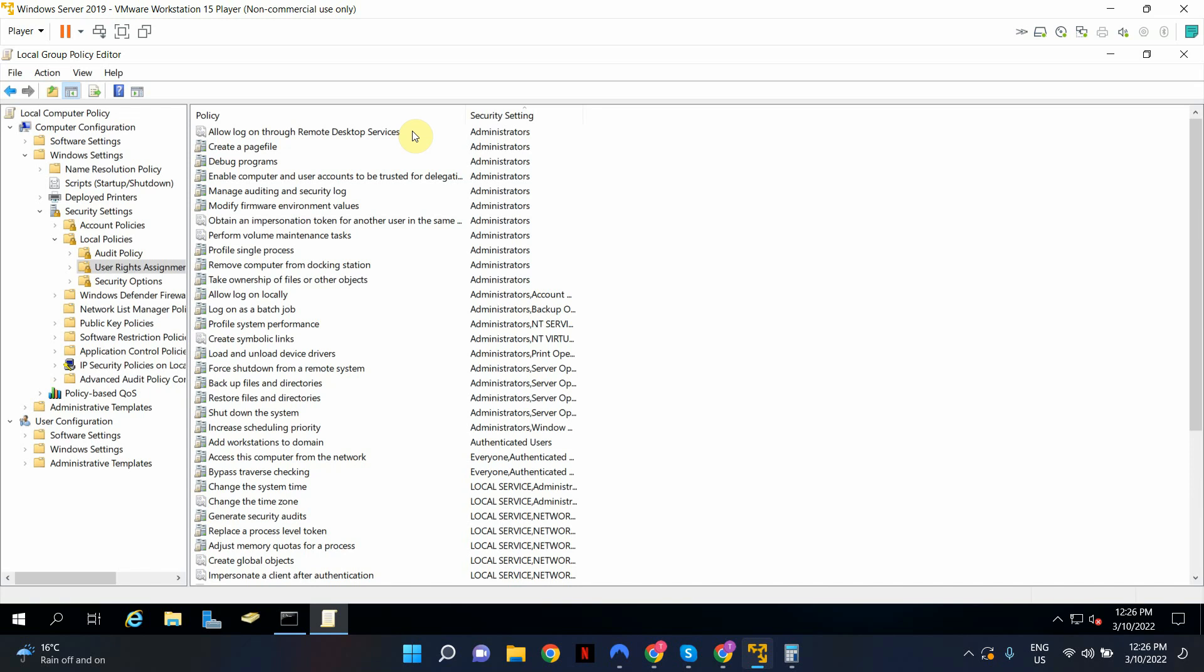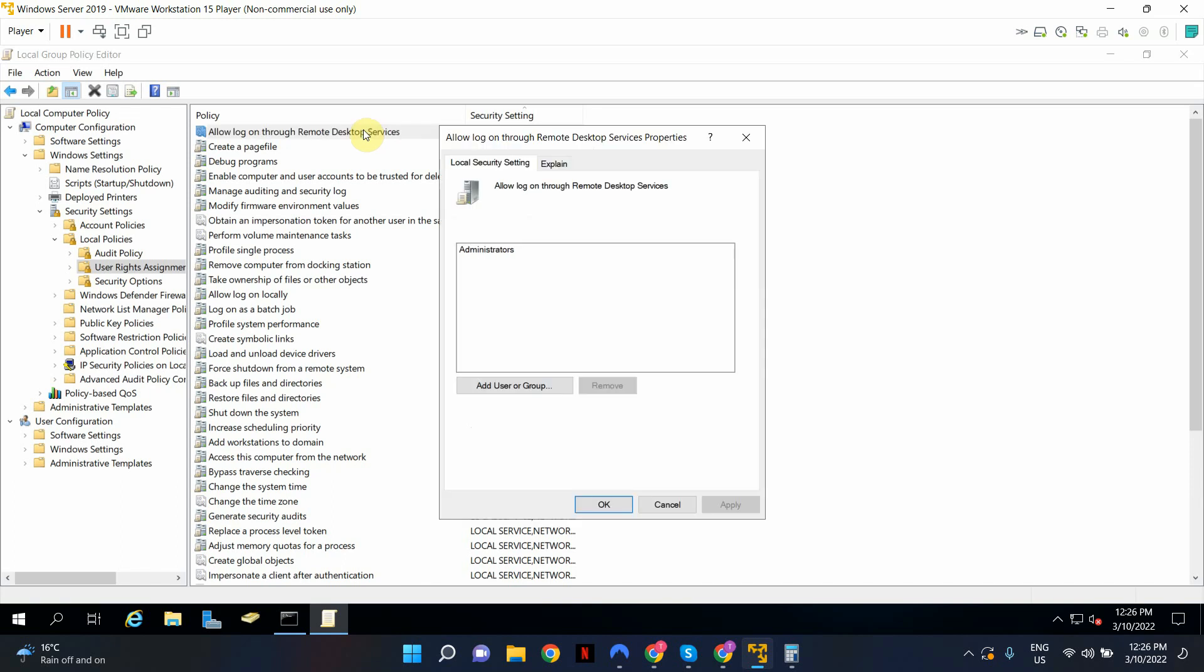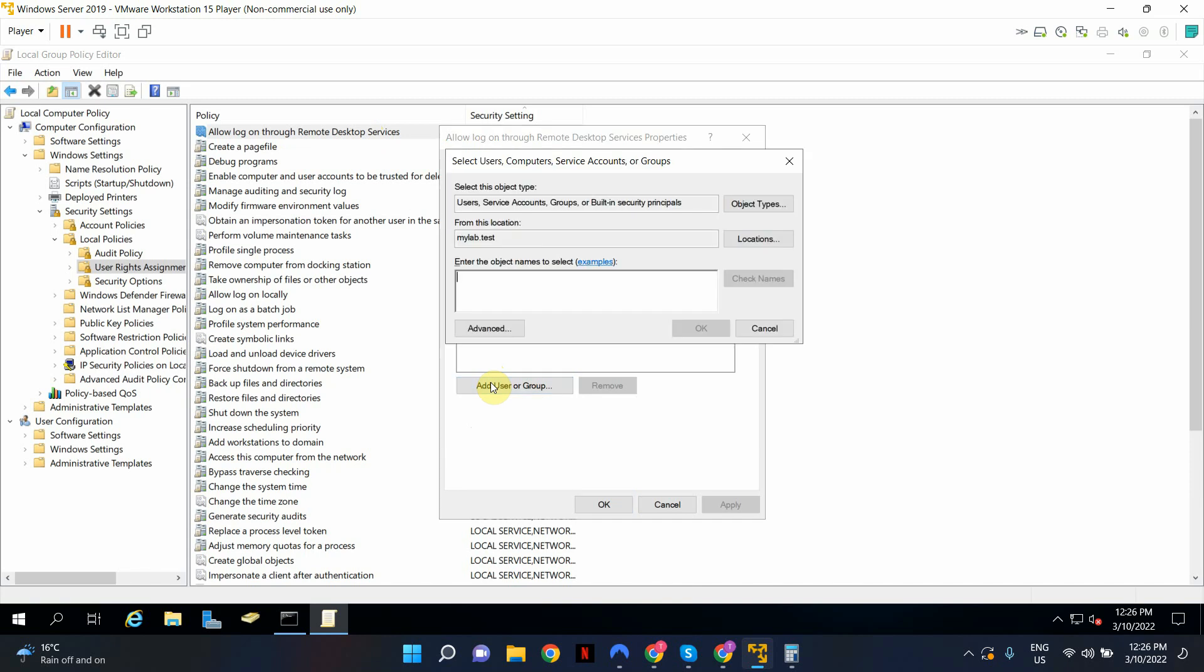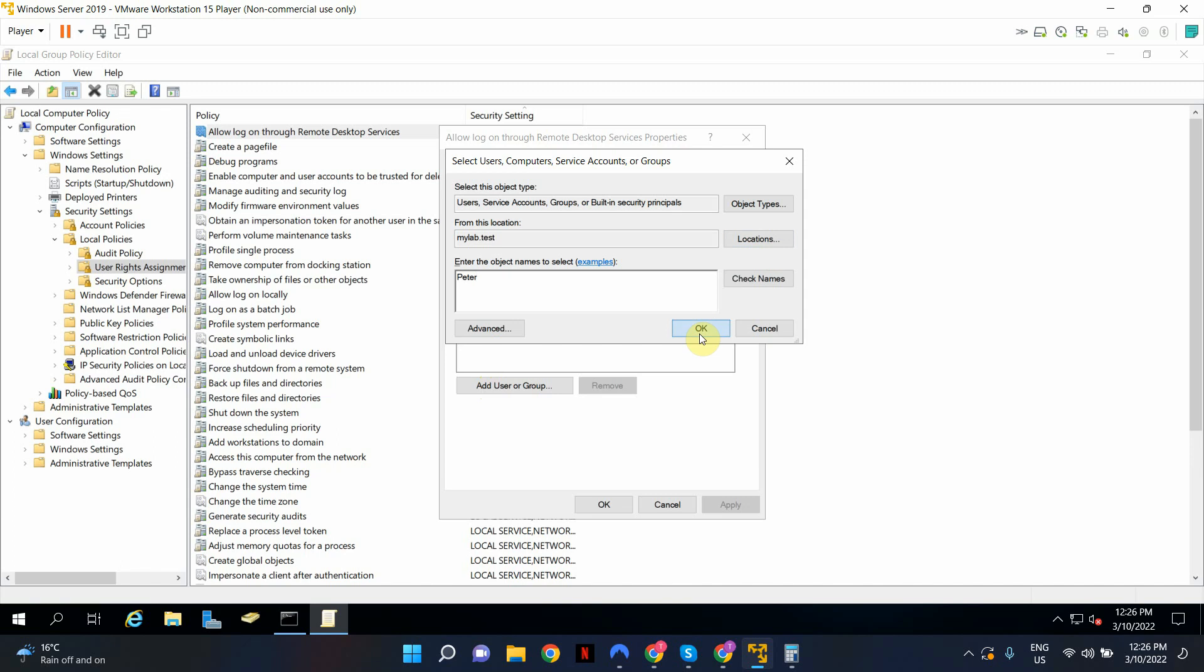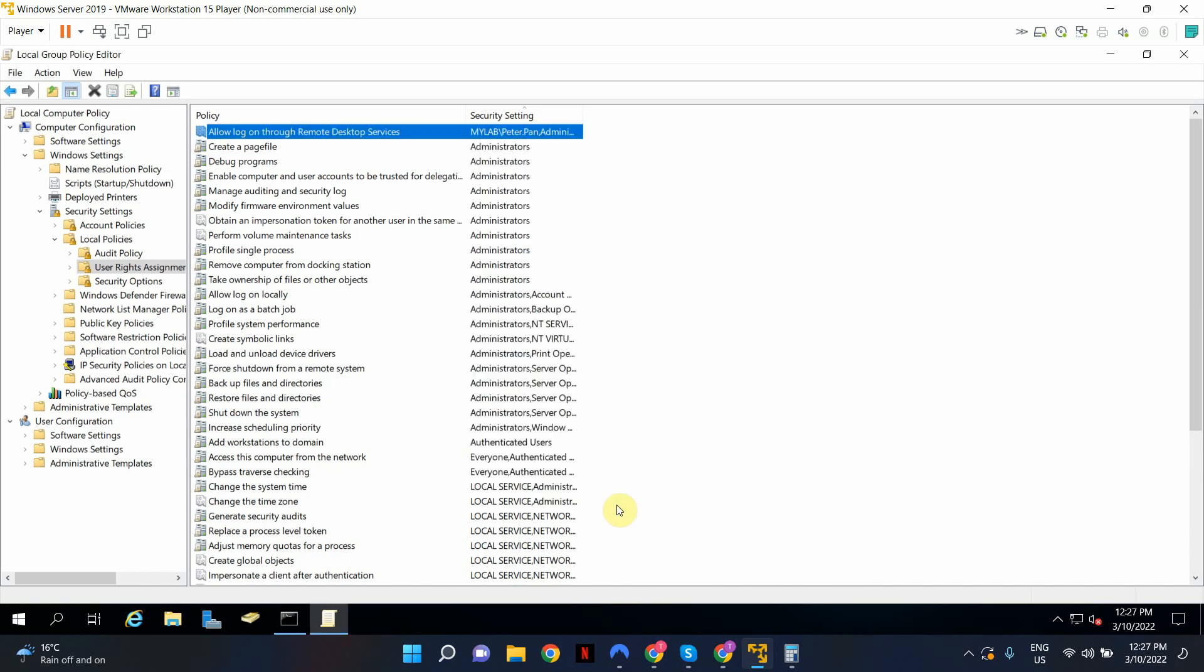So by default, administrators are in this policy. So as I mentioned before, they can access any domain controller within the forest. So right now I am going to open up this policy and add Peter, my test user, to this policy as well. So Peter is all good to go now. As you can see, Peter has been added. I'm going to click apply and OK.